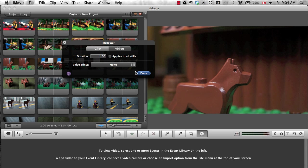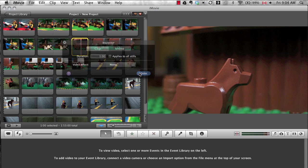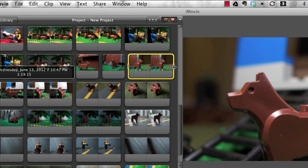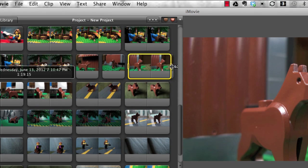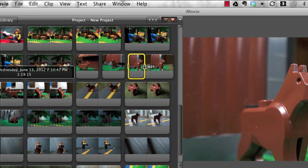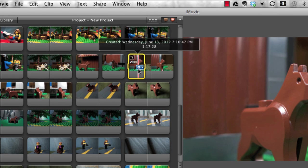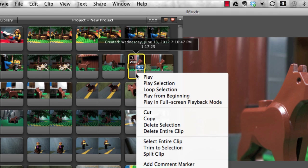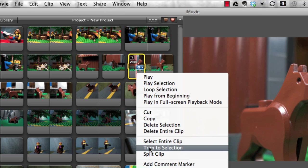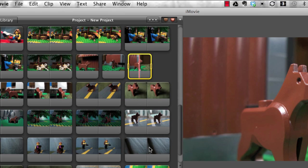It's also possible to shorten an image by dragging the yellow selection bars on a clip, but by itself that doesn't make the clip shorter. You have to right click and trim to selection to modify the length.